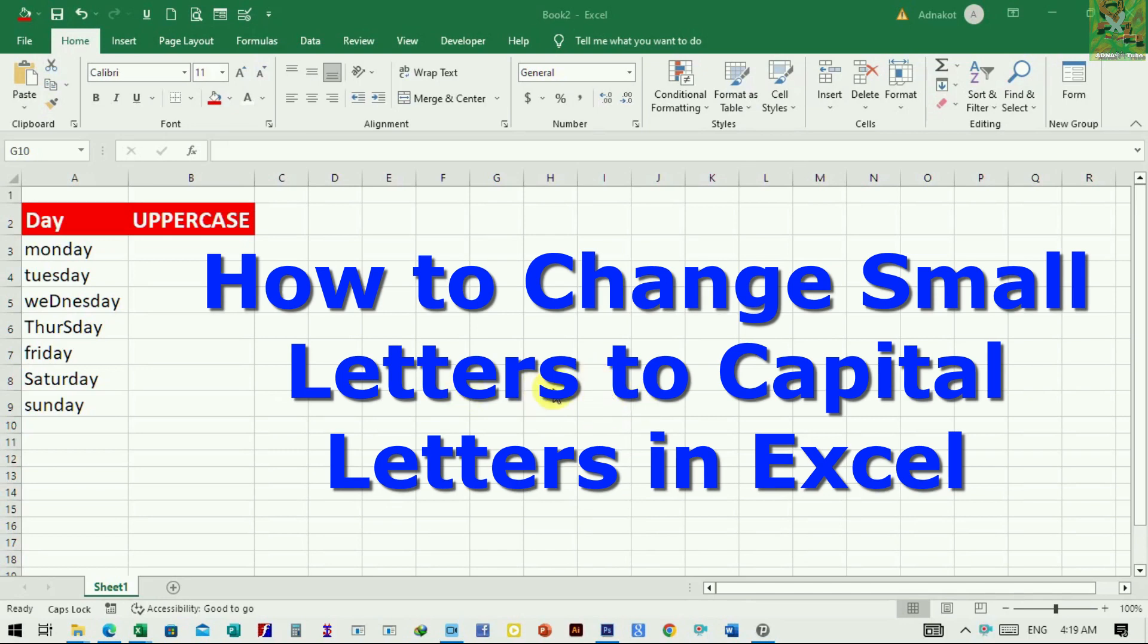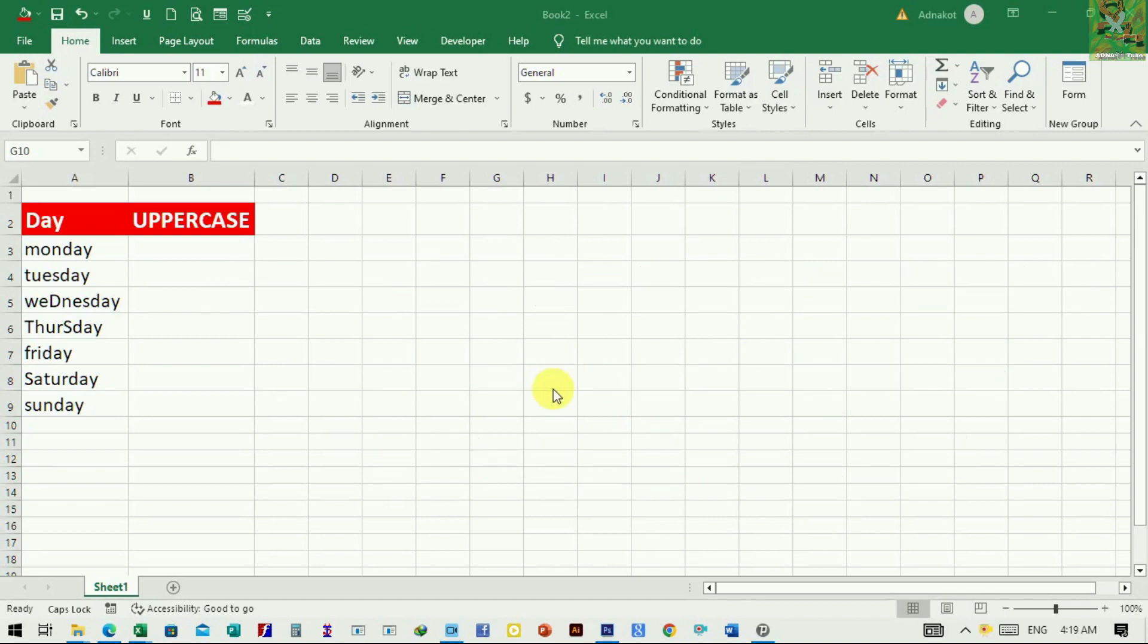Hi everyone, welcome to ArnakoTube. In today's video, I will show you how to change lowercase to uppercase in Excel and also I will show you cells containing the mix of upper and lowercase.